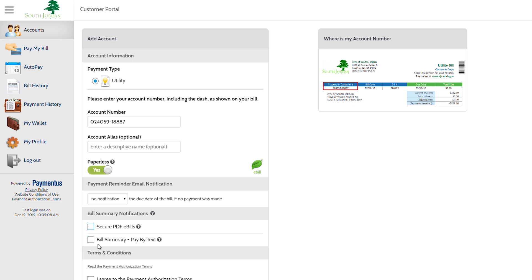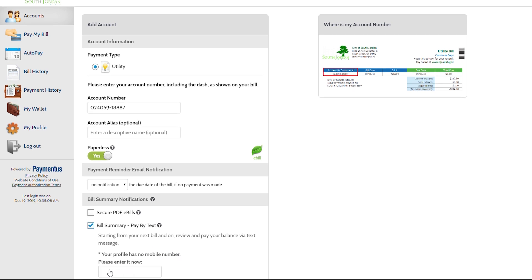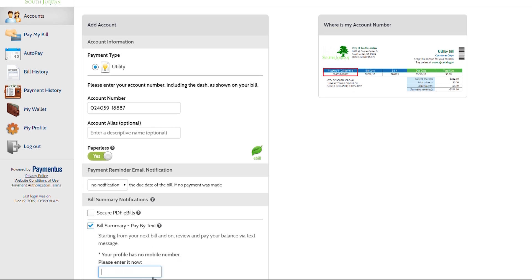The next step is the bill summary option. You may choose to receive your email by text. From that text, you will also have the ability to pay the bill. You are required to include a mobile number which should be inserted here.